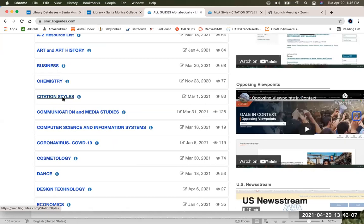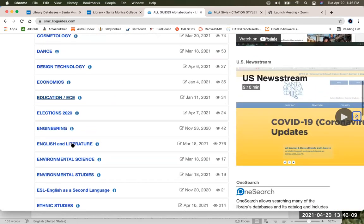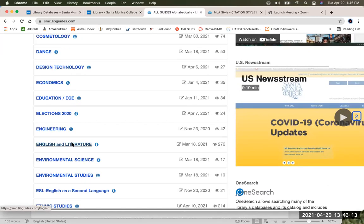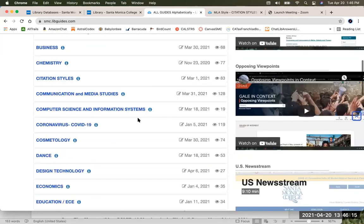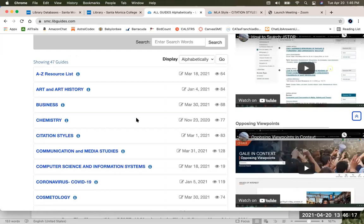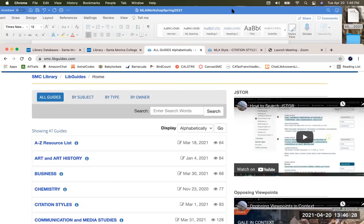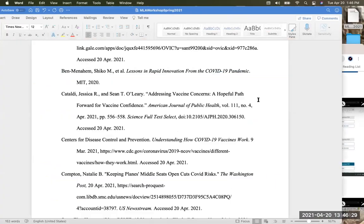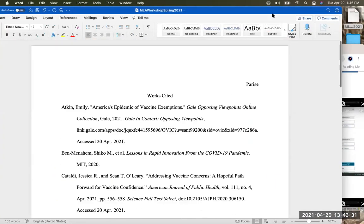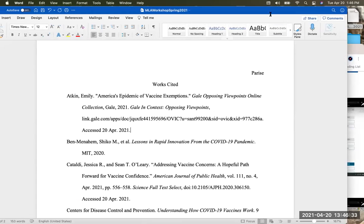The secret code word is Pandora — in case you need to prove to your instructor that you actually sat through all of this. And one last look at our works cited page, and then I will stop the recording.